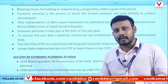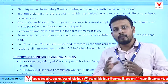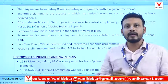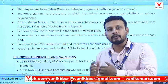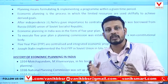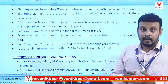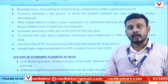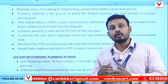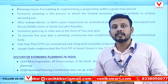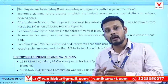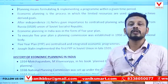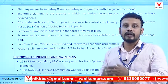Planning also refers to the use of limited resources by the government to achieve the desired goals in a country.